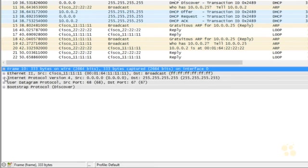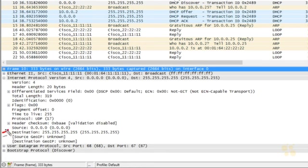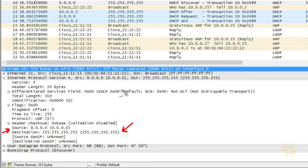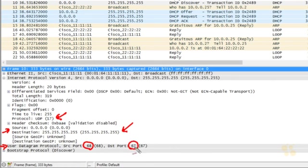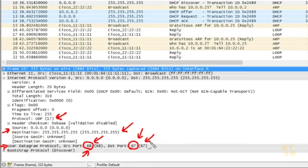Expanding the layer 3 information, the source IP address is all zeros because R1 doesn't yet have an IP address. The destination layer 3 address is a layer 3 broadcast — 32 ones in binary. The IP header also indicates the next protocol is UDP, which is protocol number 17. The layer 4 UDP information shows source port 68 coming from R1 and destination port 67, since the DHCP client port is 68 and the server port is 67.